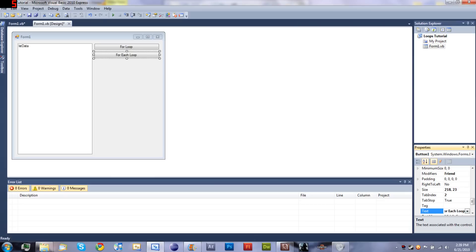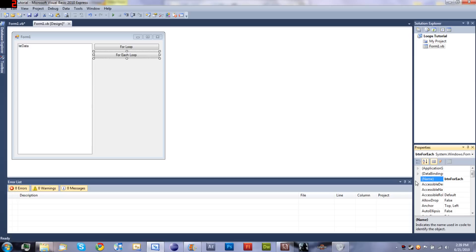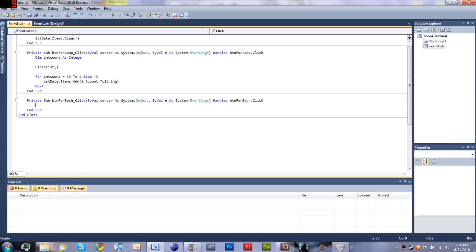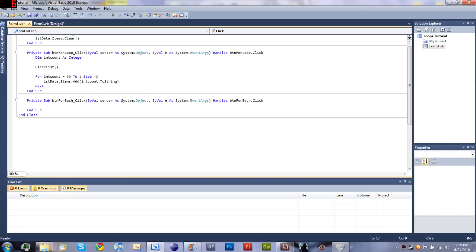If you haven't guessed, we're going to be learning about the for each loop. We'll go ahead and name it button_for_each.